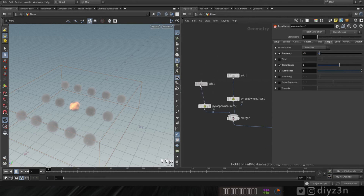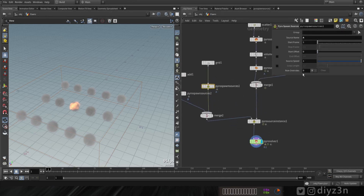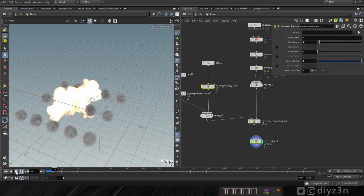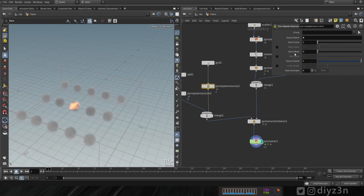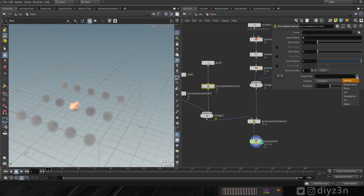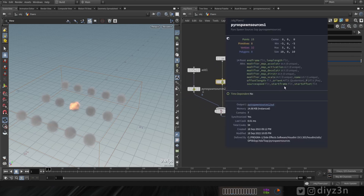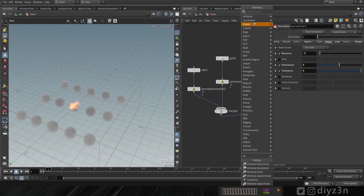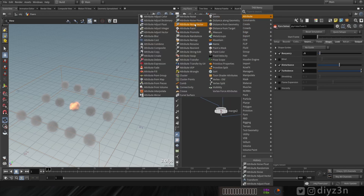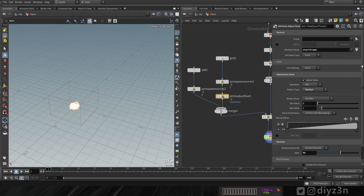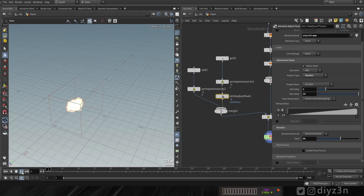Let's look at the pyro spawn source. As you can see, we have start frame, stop frame, and more options — including these rules. We can tweak density or many fields as we want. If you notice, all these options are available as attributes. For instance, we can adjust an attribute using the adjust float attribute node.